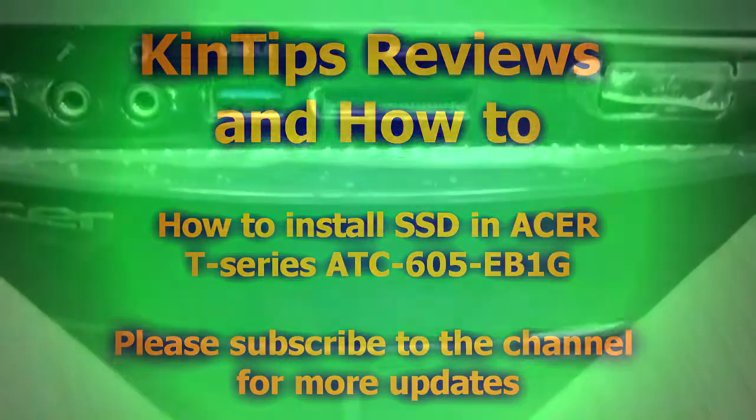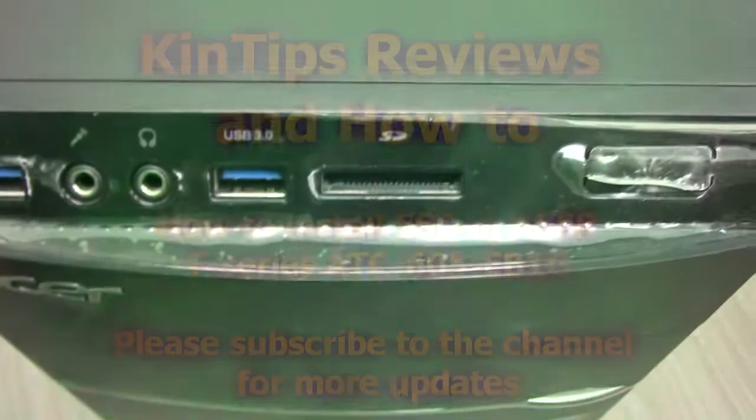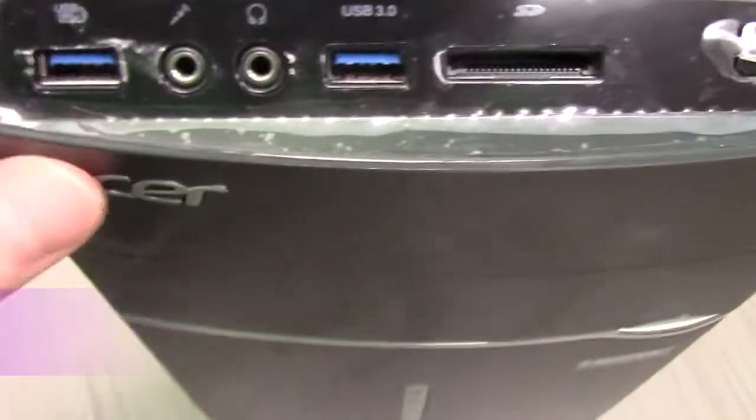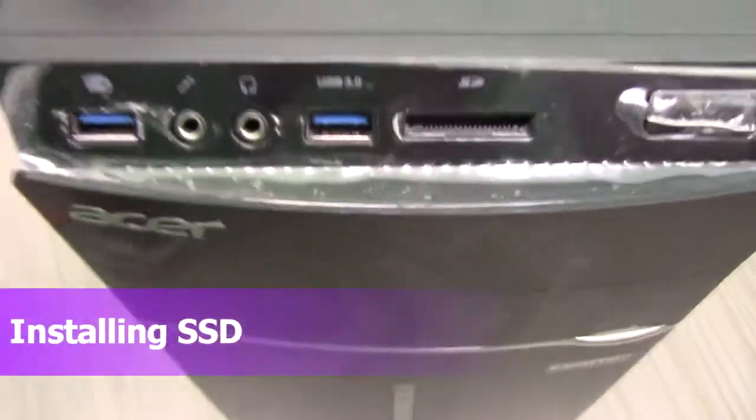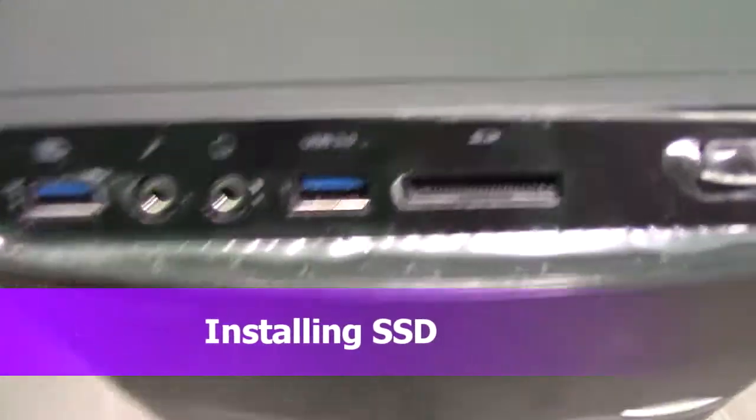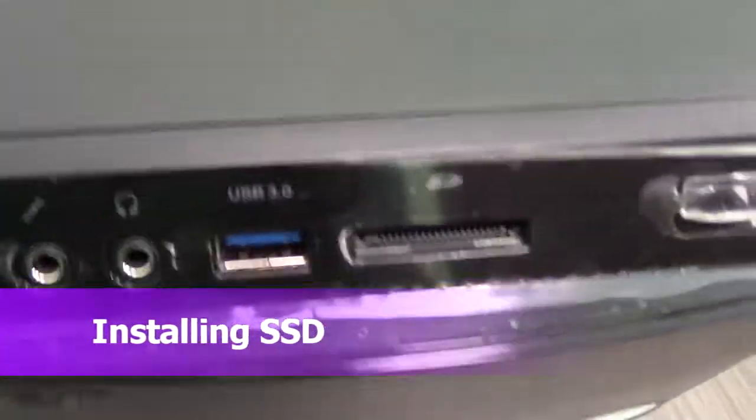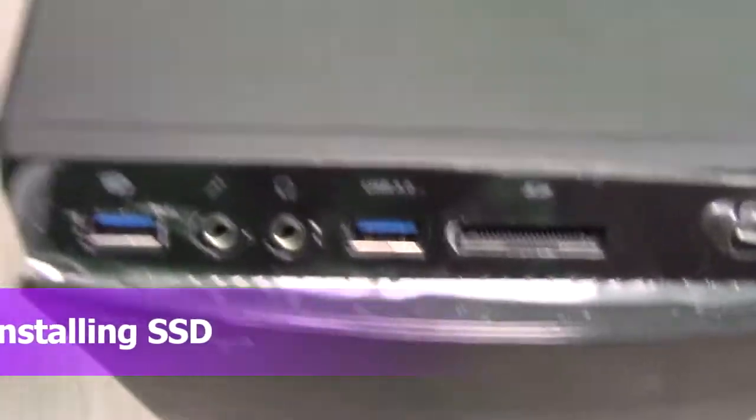All right guys, today I'm going to be installing an SSD. I got this old SSD lying around.